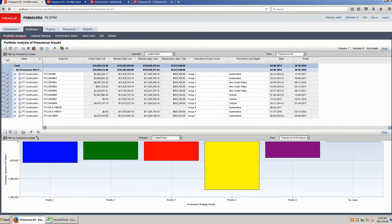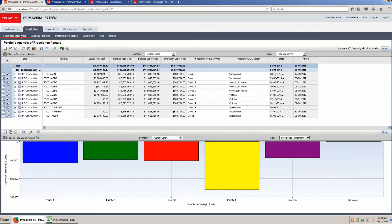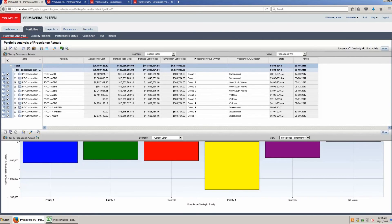In this demonstration we have shown that Portfolio Views are easily created. Views are made available to a single user, all users or another user. Portfolio Views provide excellent options for delivering project data to stakeholders.